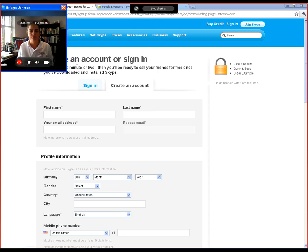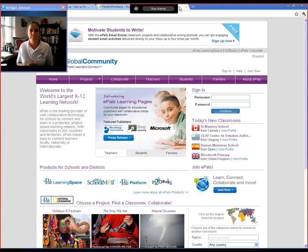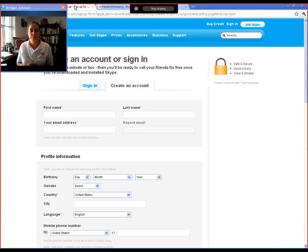So hopefully now she can see my screen. She can see Skype and author. She can see ePals. You got it? I see it. Alright.